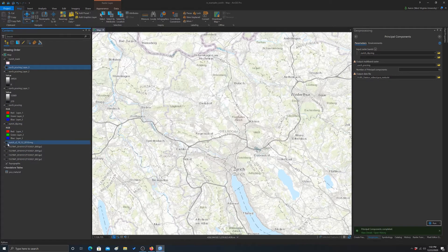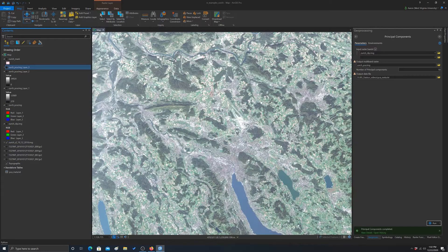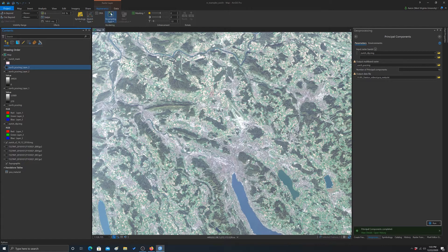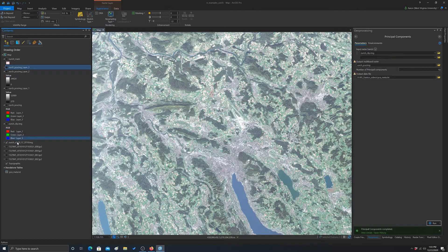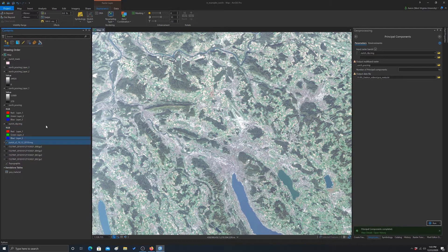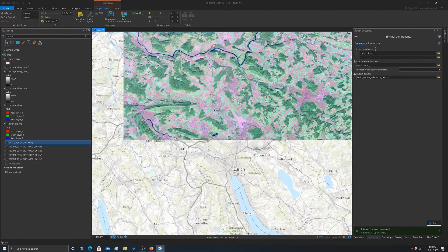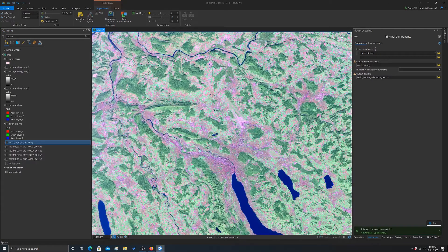So I'm going to open up my full image extent here again. I'm just going to change the band combinations. Let's just swap this out to one of these guys. There we go.